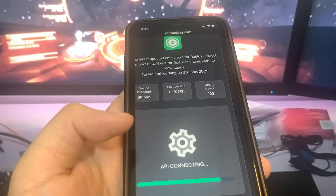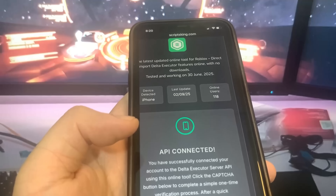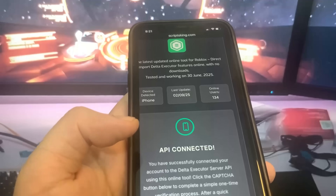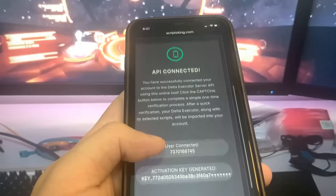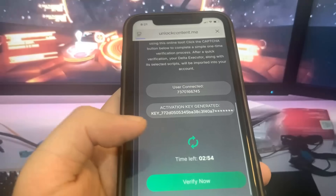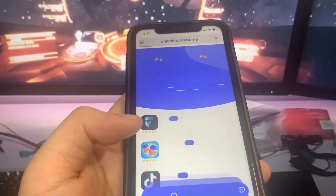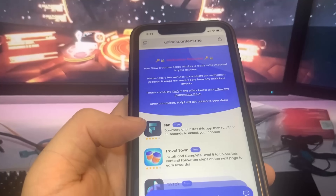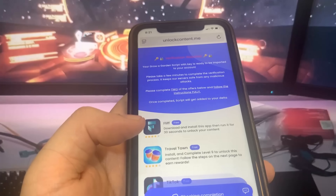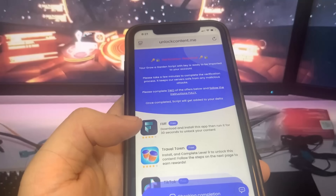At the end there is a verification step. What you have to do is download two apps and complete the instructions — it's going to be 100% free from the official app store. Go ahead and press Verify Now and it's going to bring you to a list of apps. Download two of them and follow the instructions.